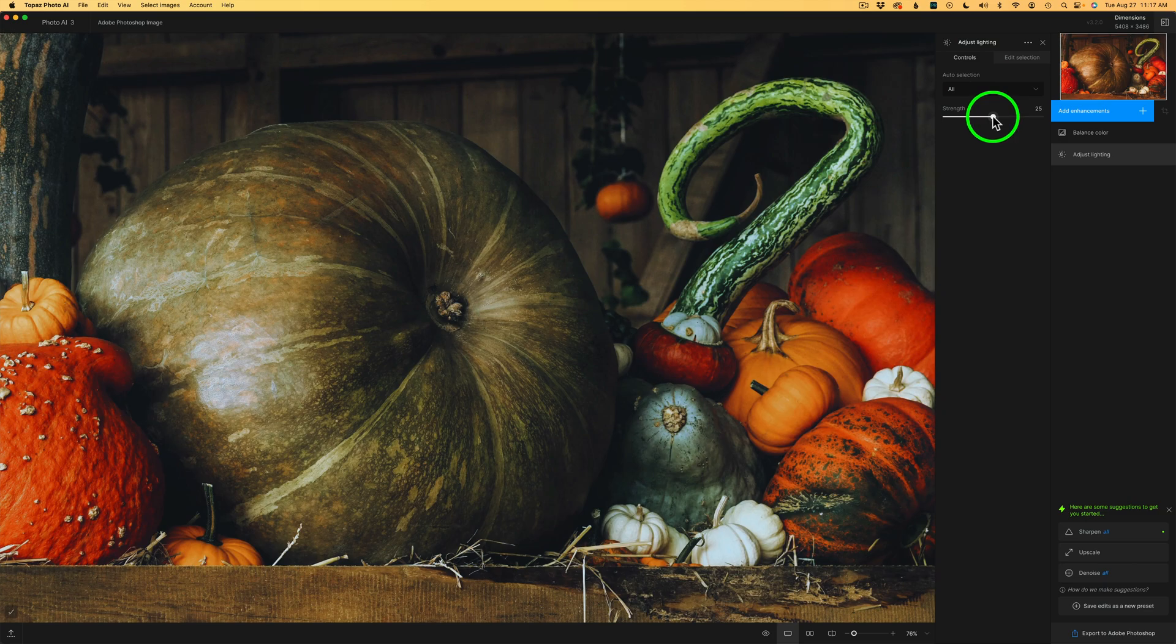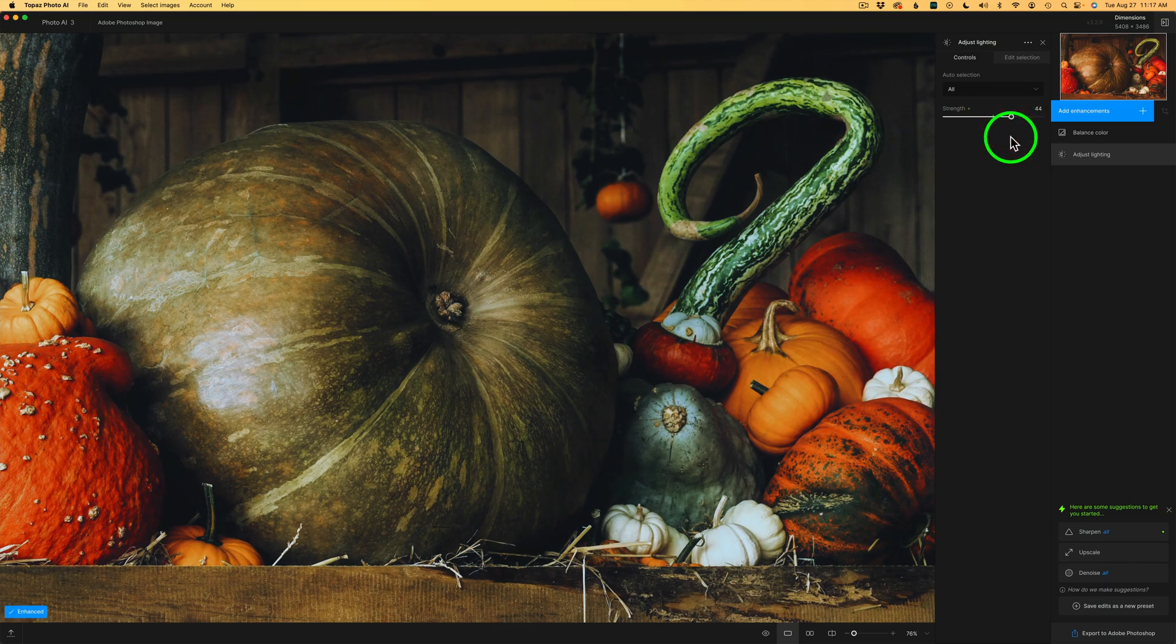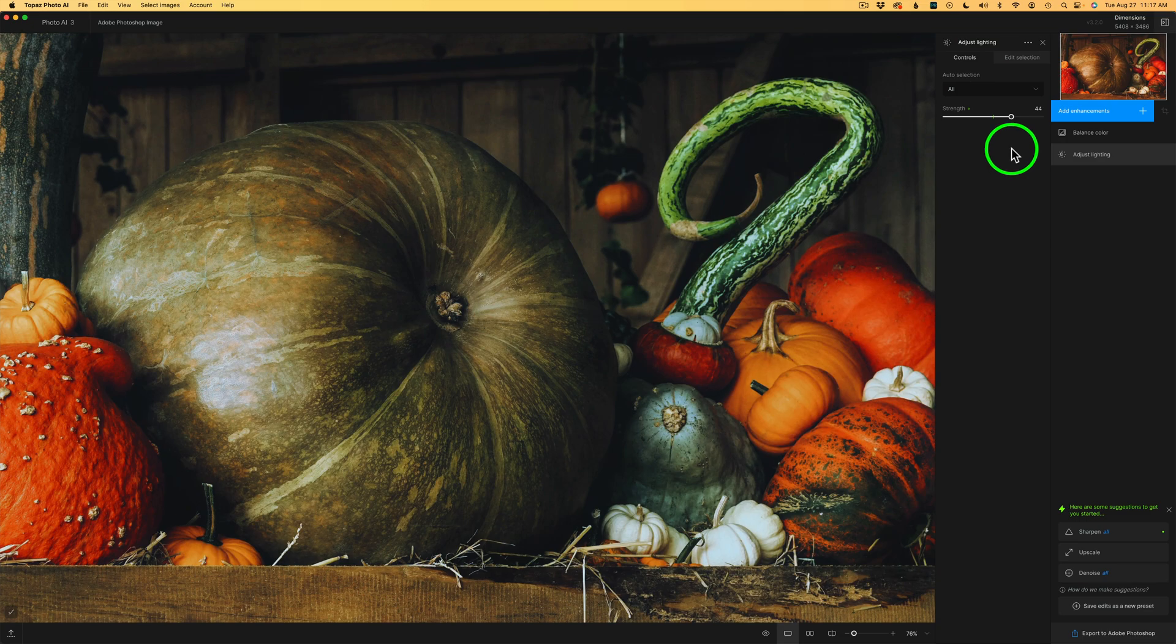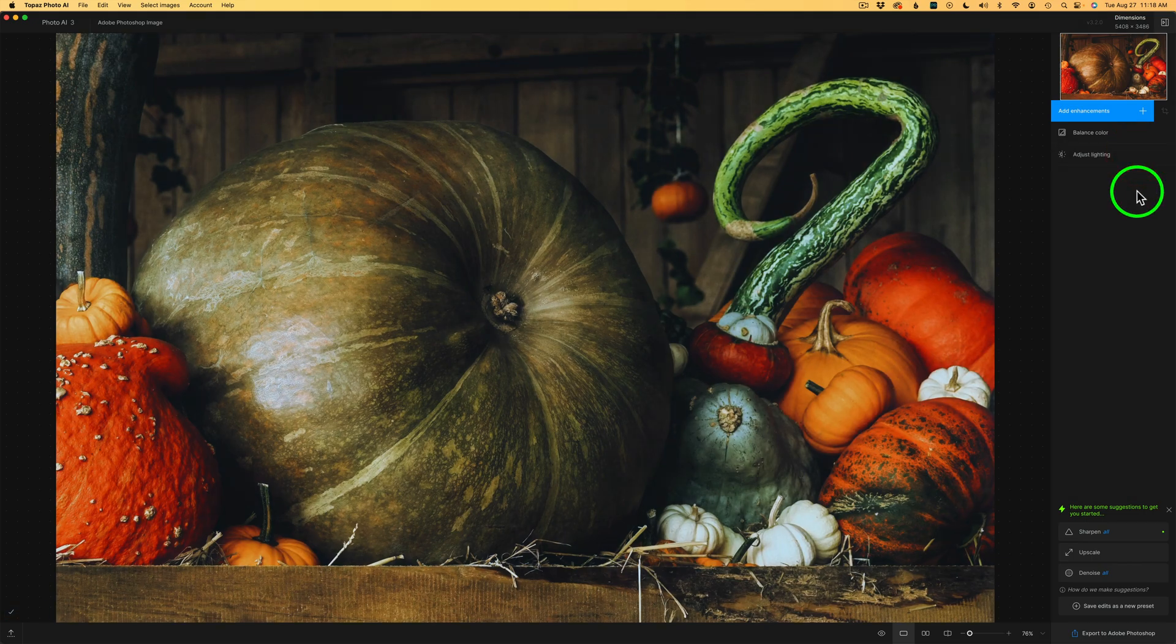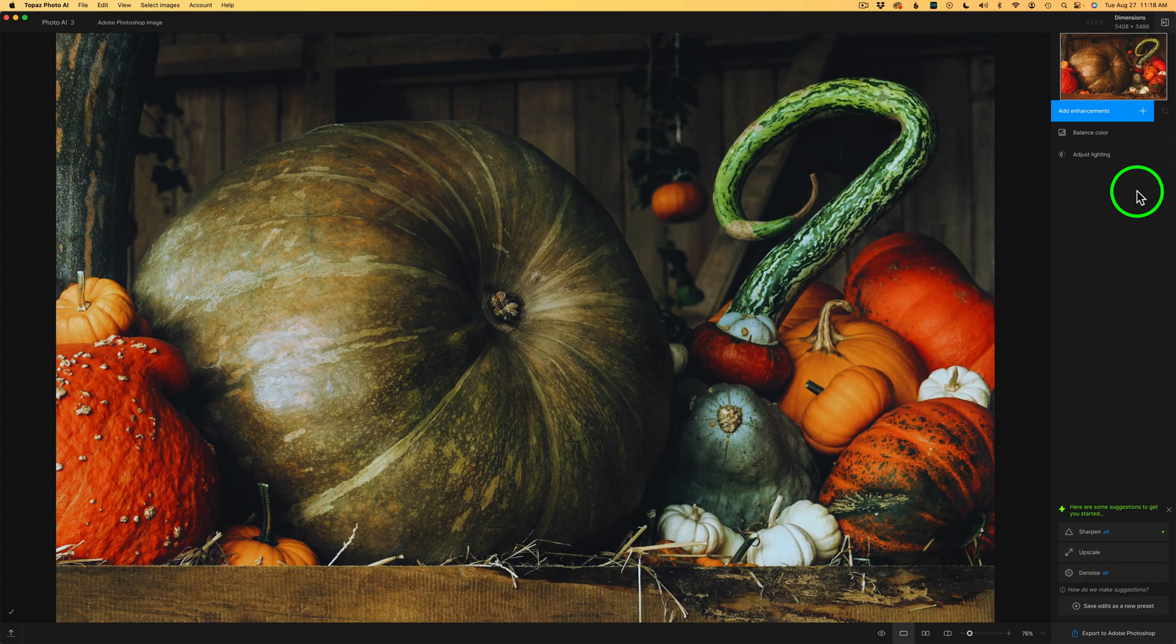And that looks much better. I'm going to go ahead and drag the Strength up a little bit more and see if I can get a little bit better job. Yeah, I think I like that. Now let me shut off Adjust Lighting to see the before the Adjust Lighting. There's the before Adjust Lighting. And now I'll click this eye back on. And here is after. Yeah, I really like this.